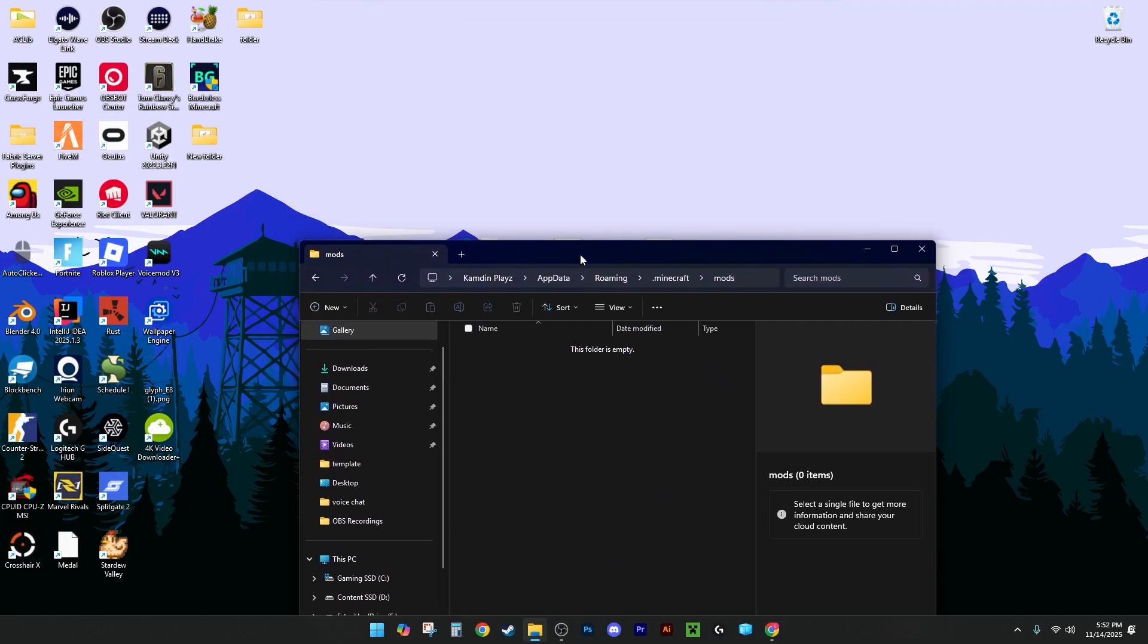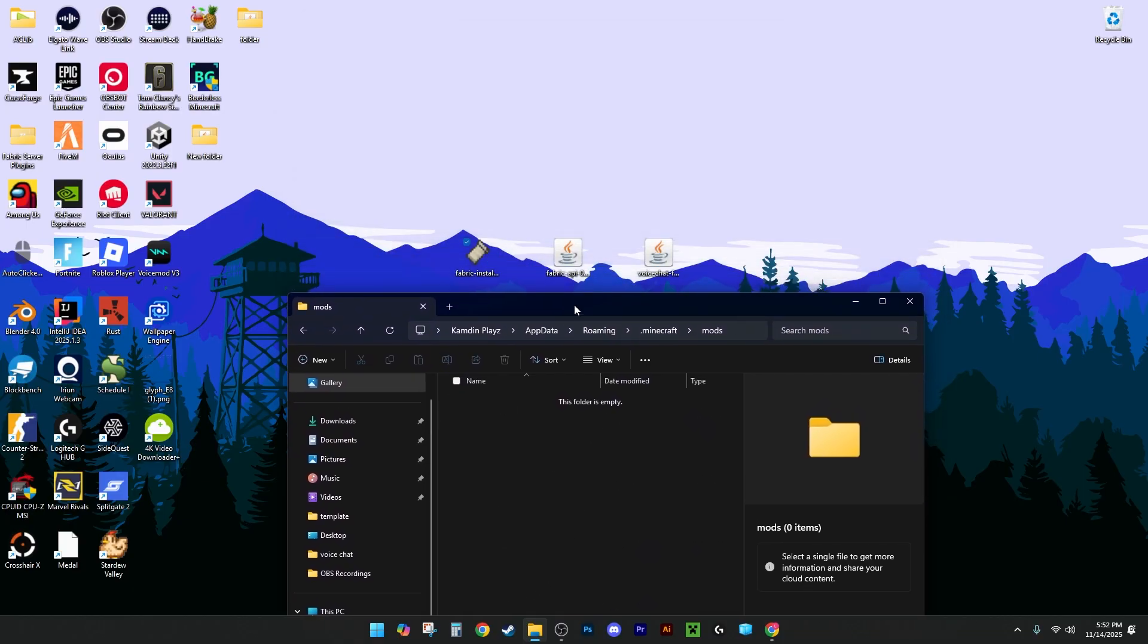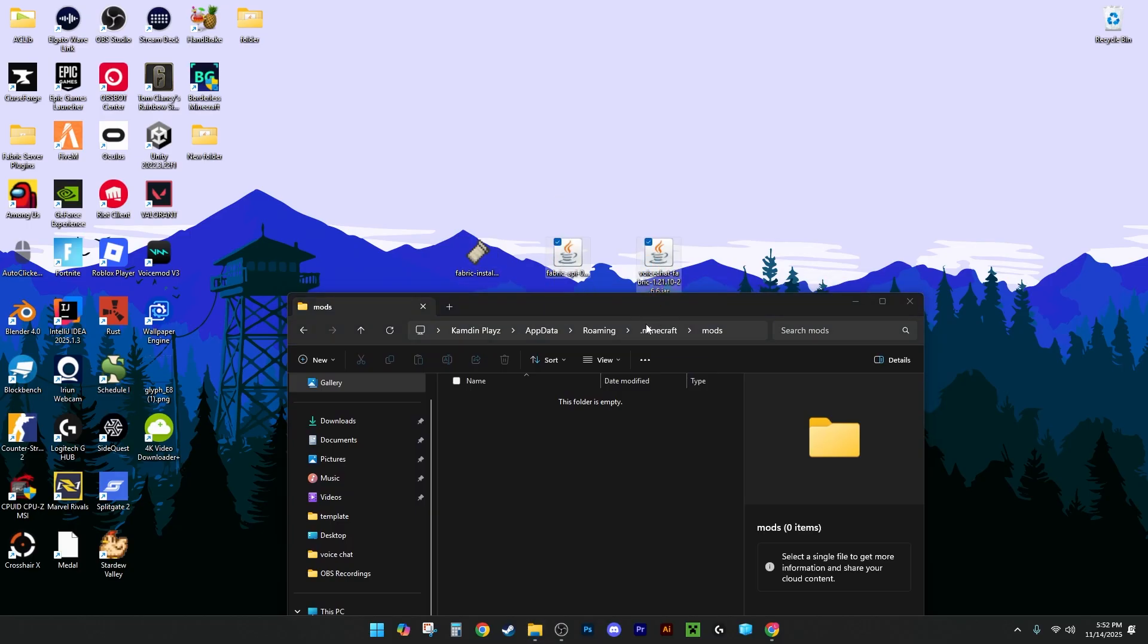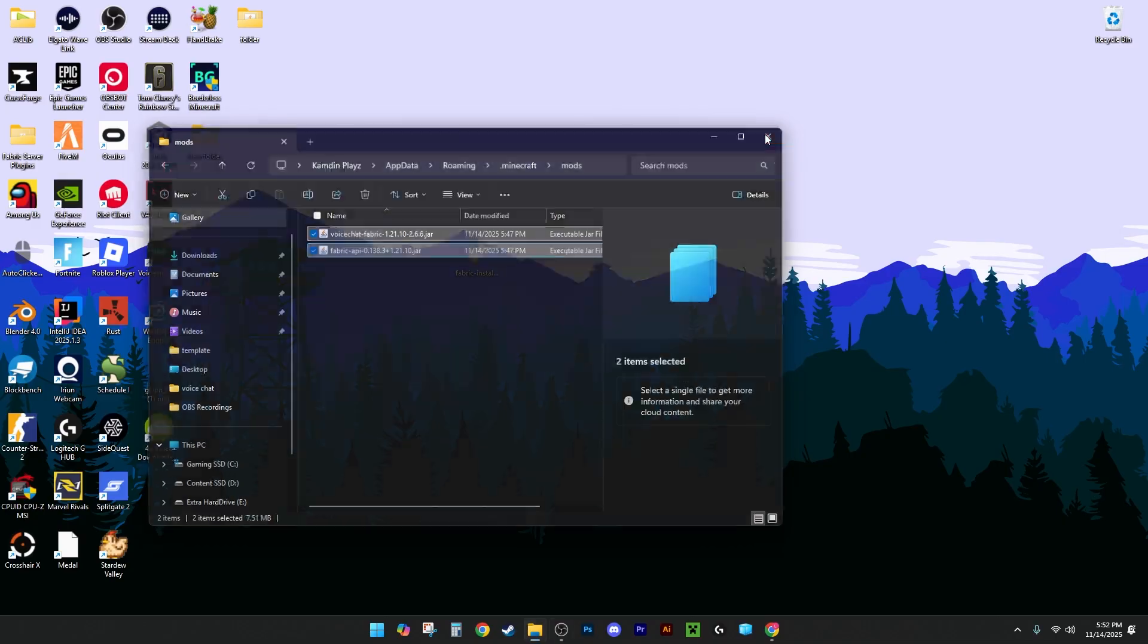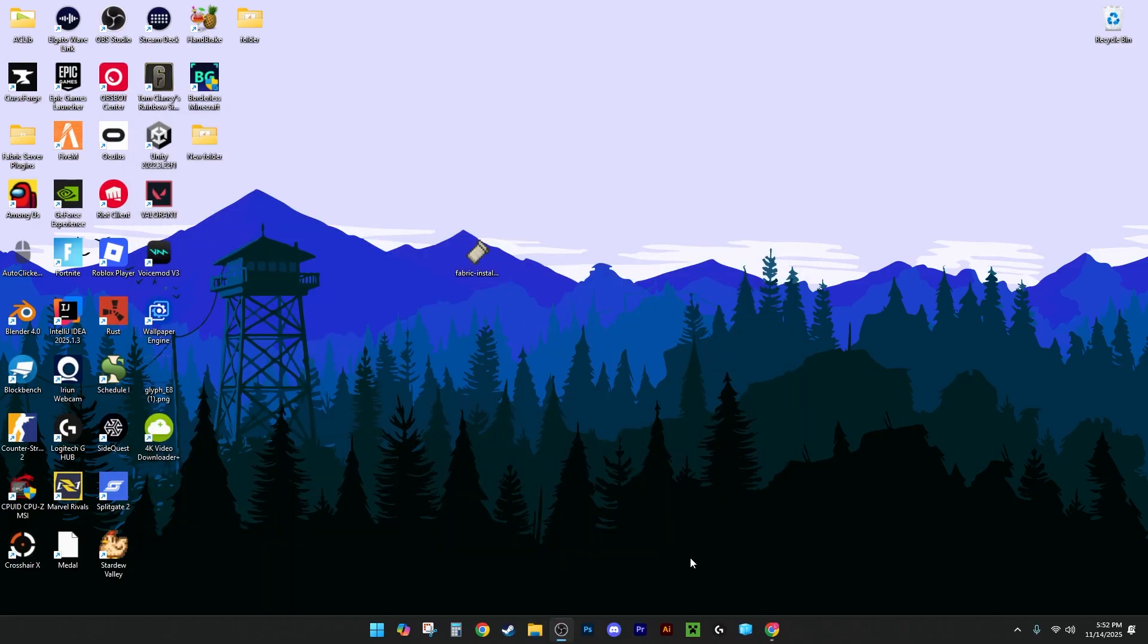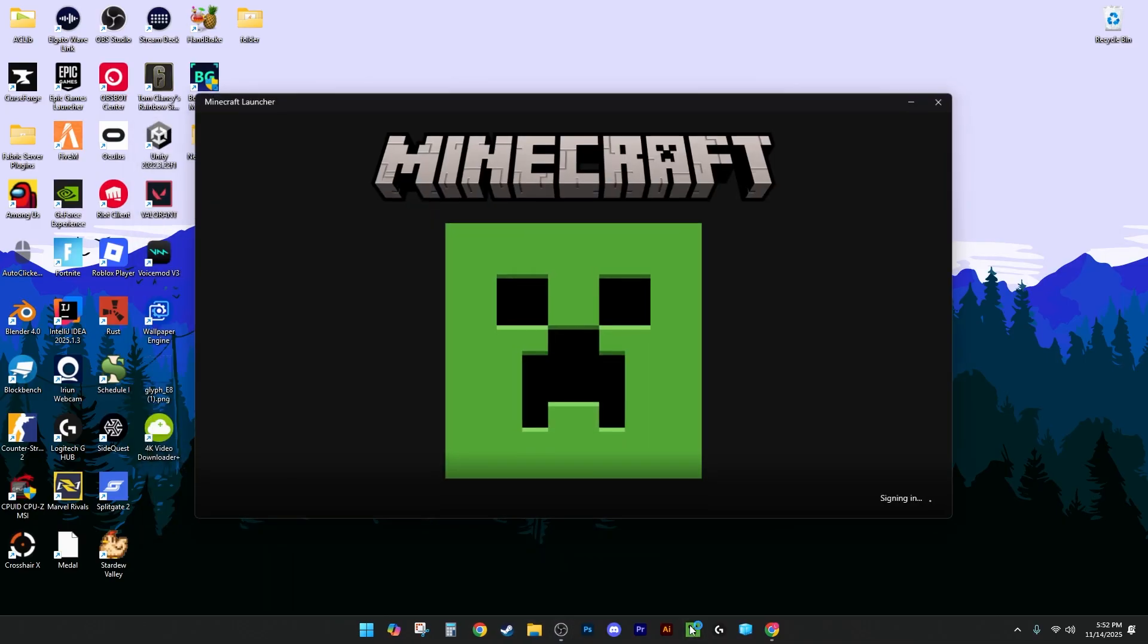You're going to want to click Mods now, and those things we installed earlier, Fabric API and Voice Chat need to be dragged into here. Once you've uploaded them to here, you can close out of that. You can open up Minecraft.